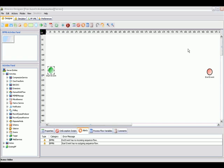This is Adeptia's process designer interface. Let's get started implementing our purchase order flow using this interface.